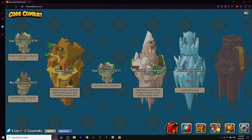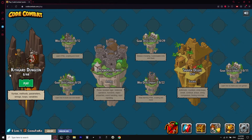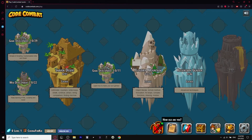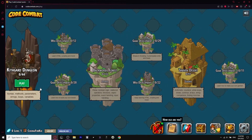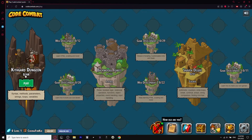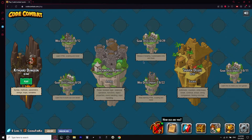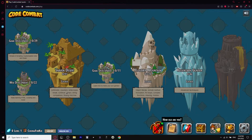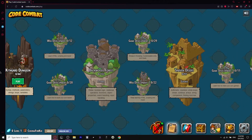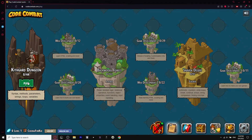Now you're in this world and there is a lot of stuff we can do, but we have to start off with number one since all of them are locked. Today I'm just going to be doing this one. There's so much to learn — simple AI scripting, HTML, arithmetic, counters, while loops, break, advanced techniques. We're going to start with Kithgard Dungeon today, so click play.